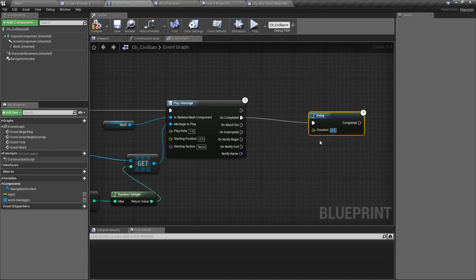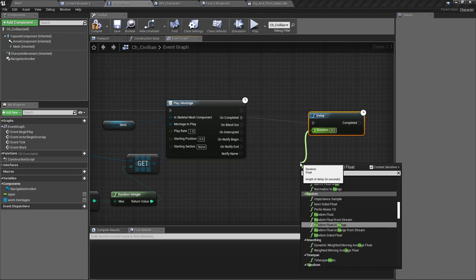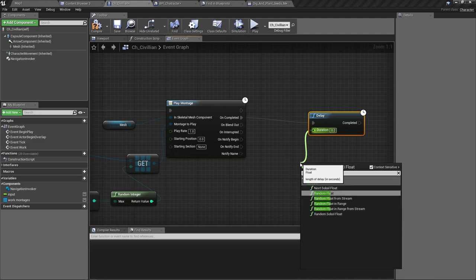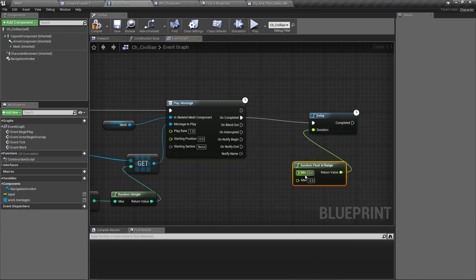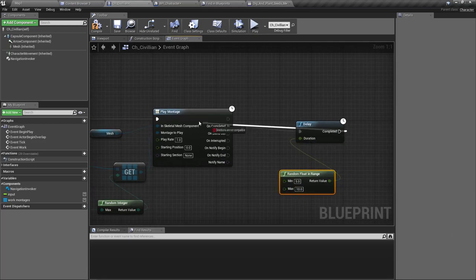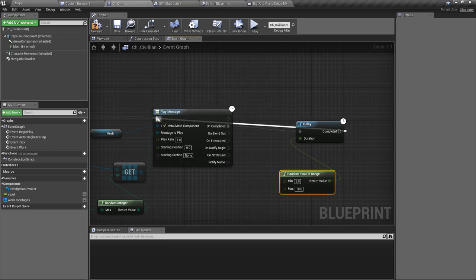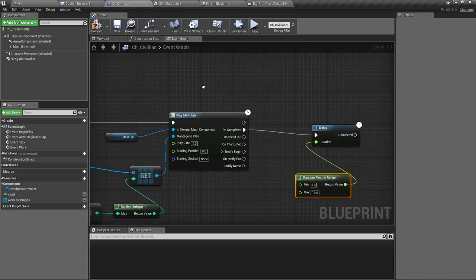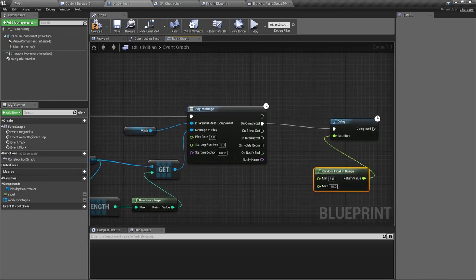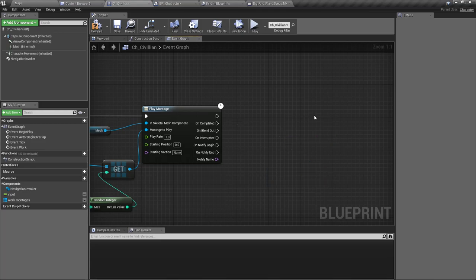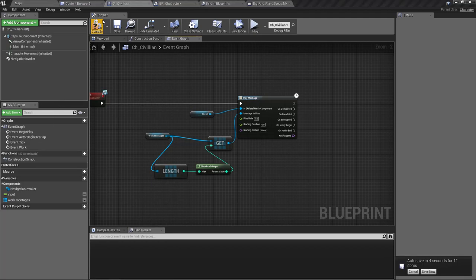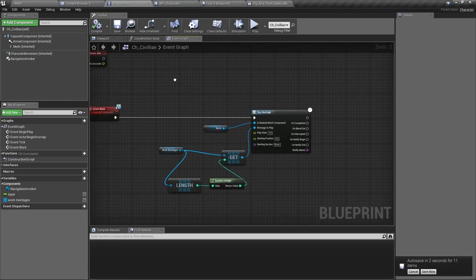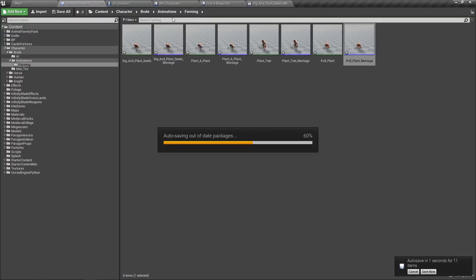And let's make this also a random float in range. So let's make this character wait five to ten seconds and then do another working montage. Wait a minute, do I have to do it like that? No, let's not do it like this. Let's control this behavior in the AI.